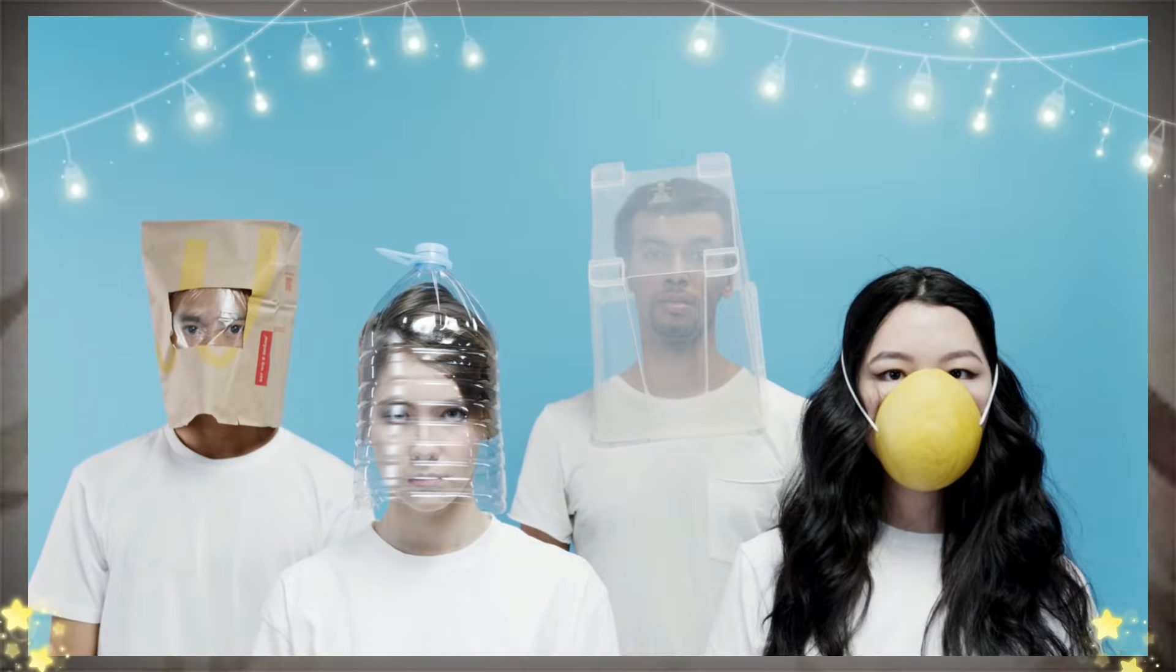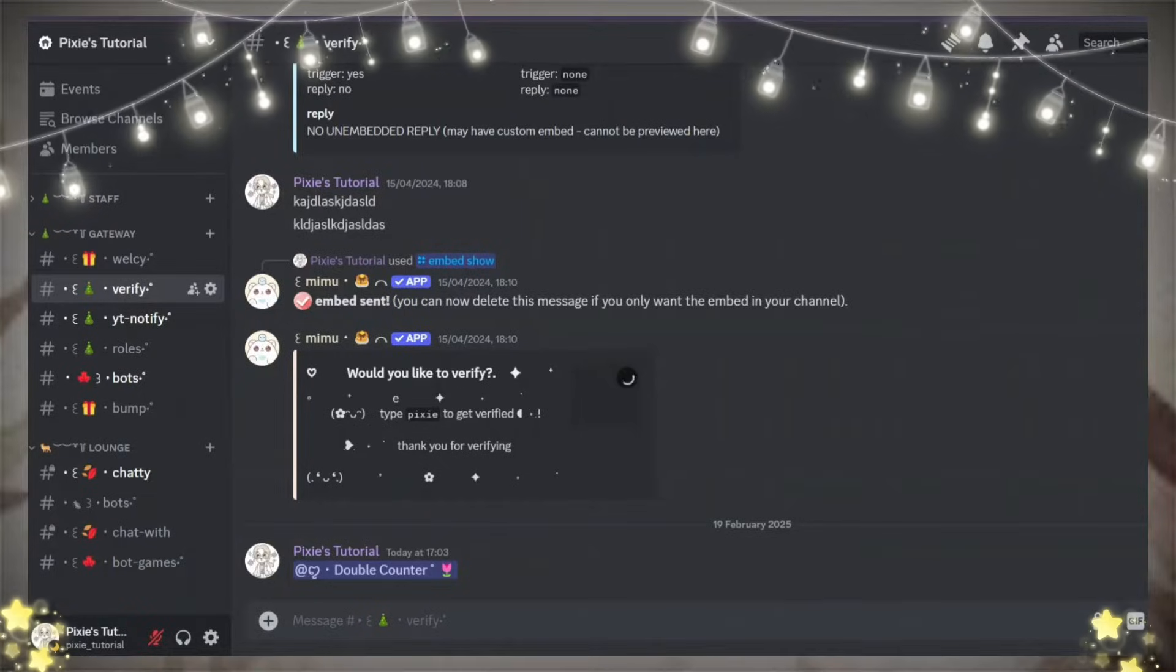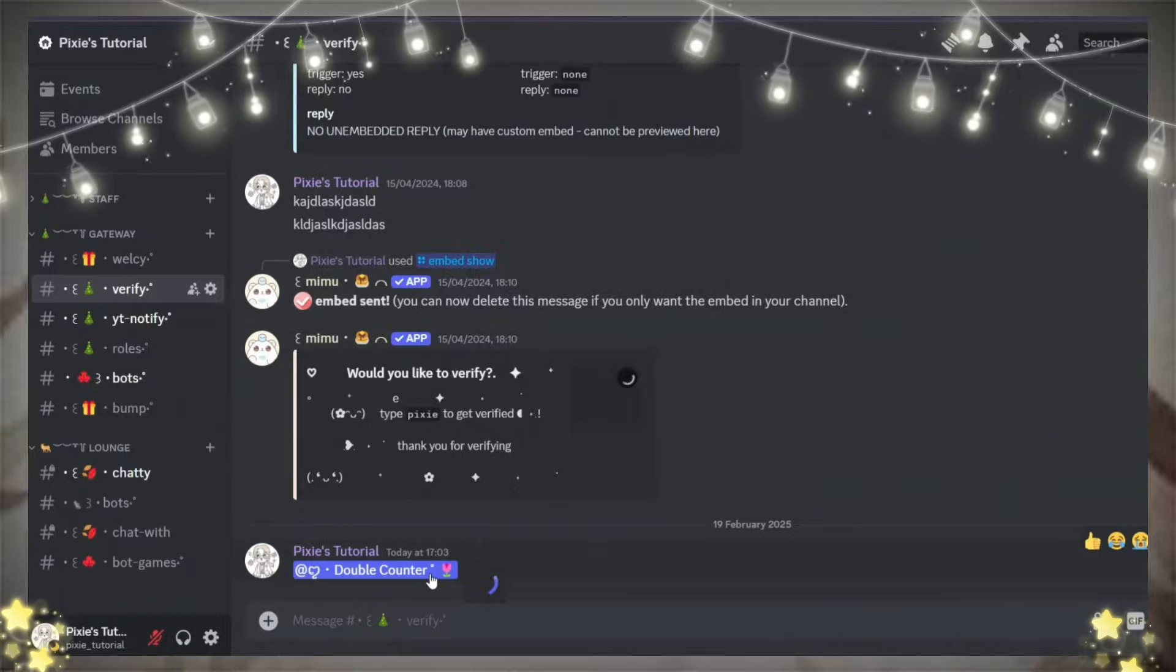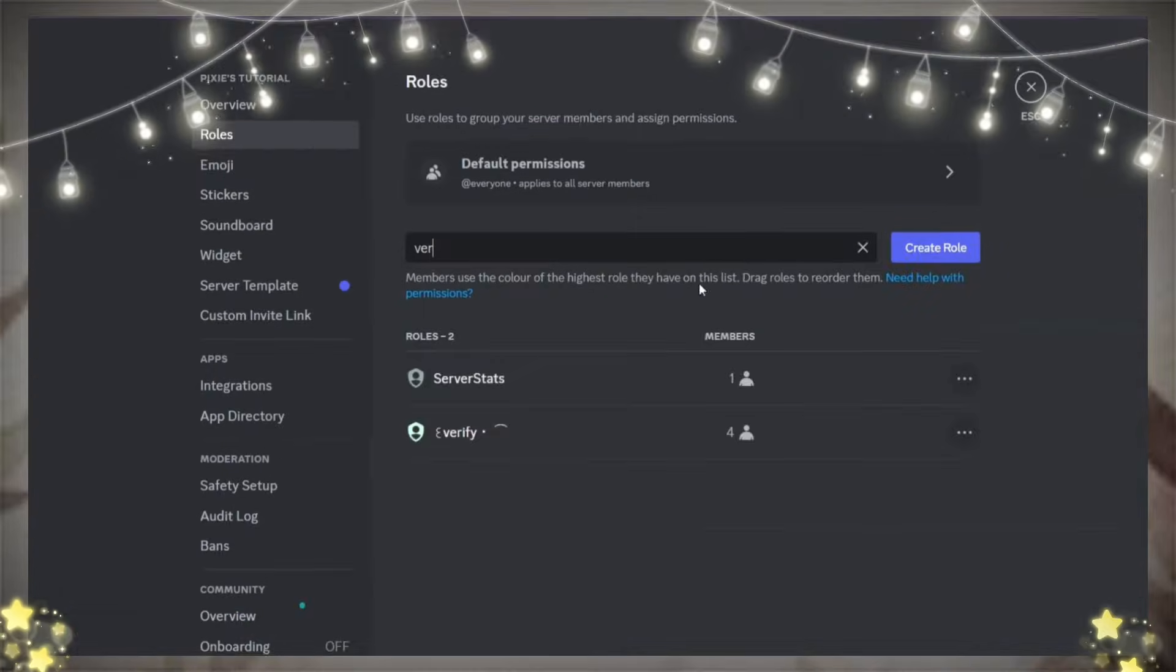If you want to keep your server safe, watch this tutorial video until the end. First, invite Double Counter bot.